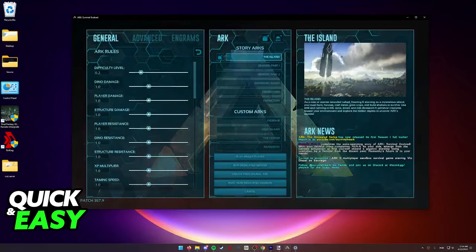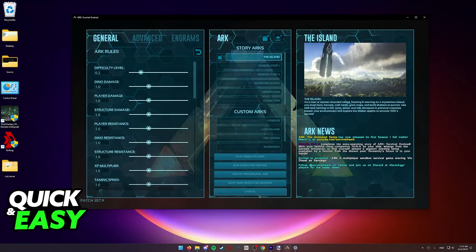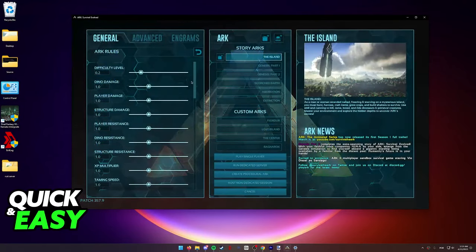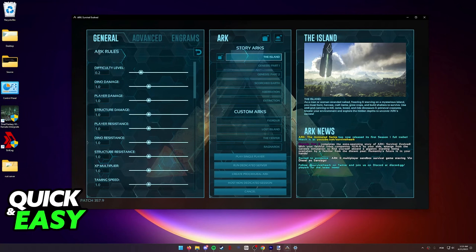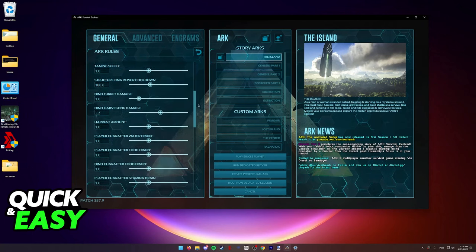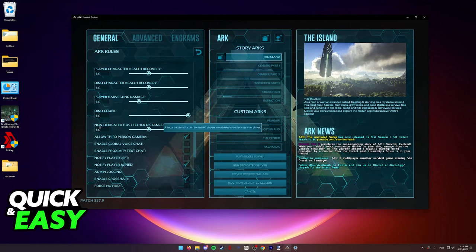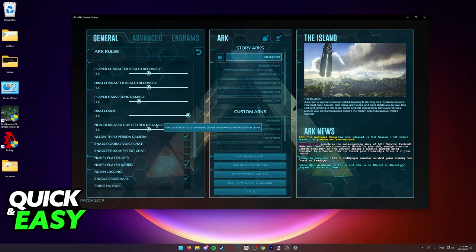If I head over to the host or local tab, I'll be able to select the general tab under the ARK rules and scroll down until I see the non-dedicated host tether distance.